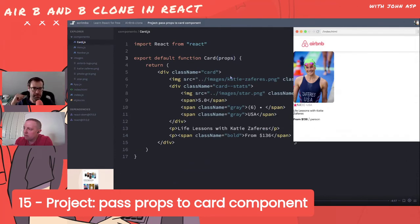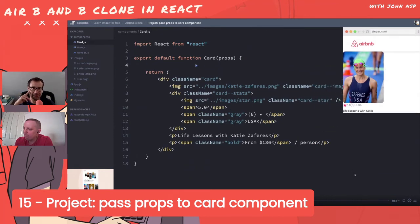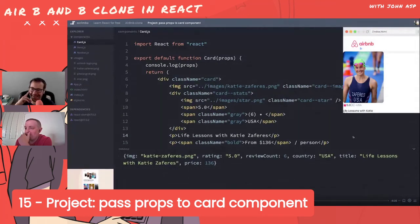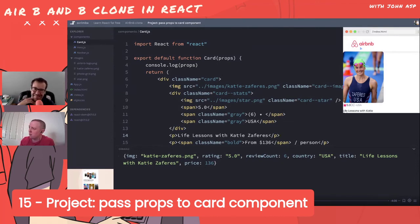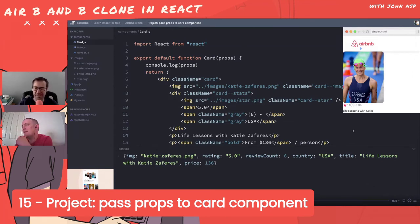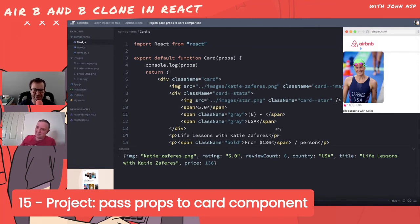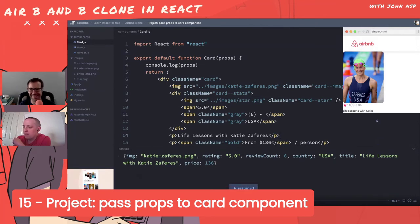Now Bob goes to the card component and the first thing he does is receive props, then console.logs them so he can see the props in the console without flipping back and forth between files to remember which props were sent. A great tip - mental note: console log your props.